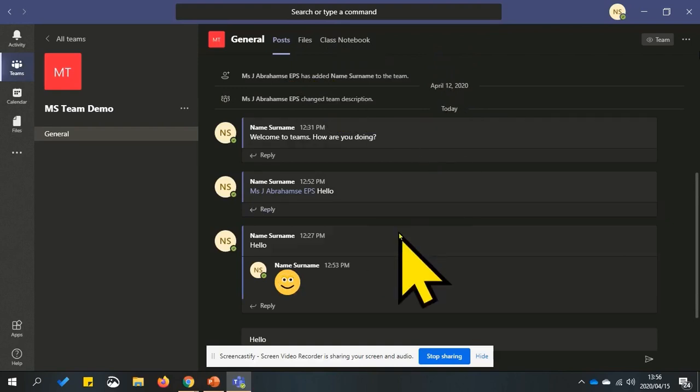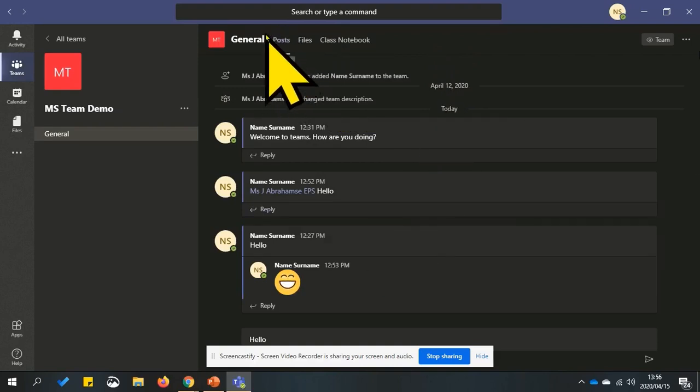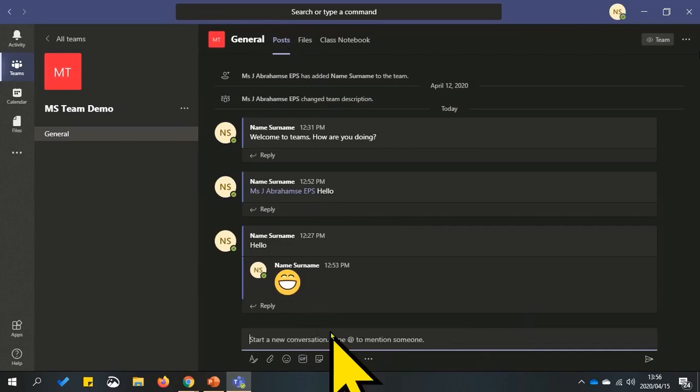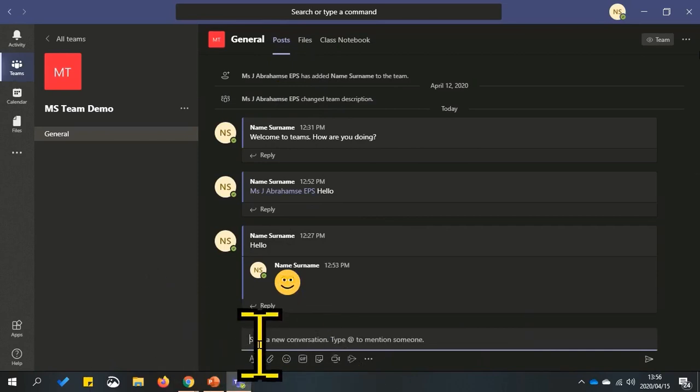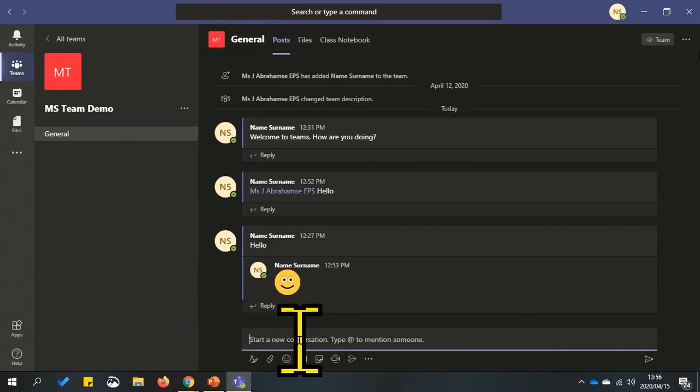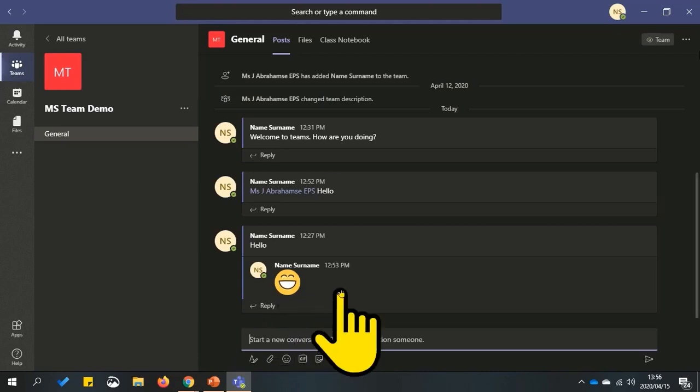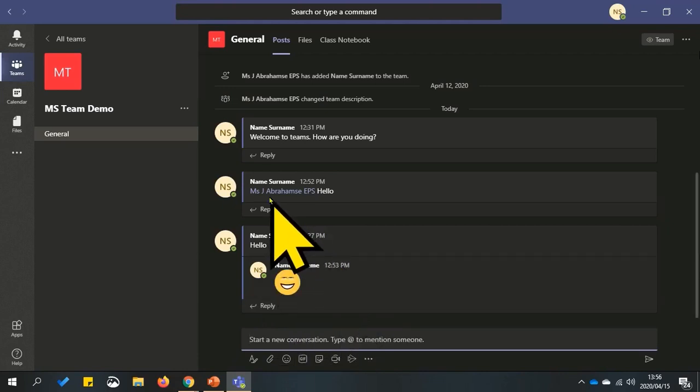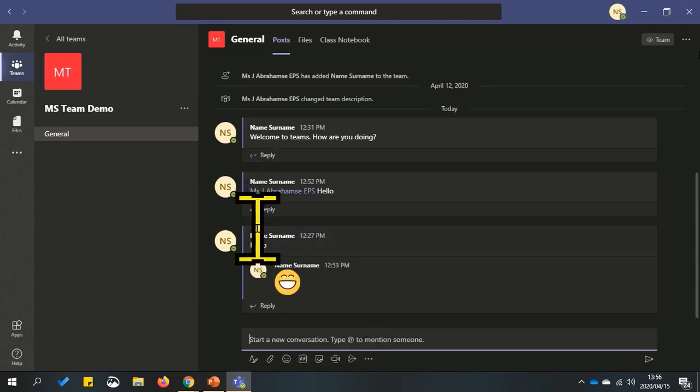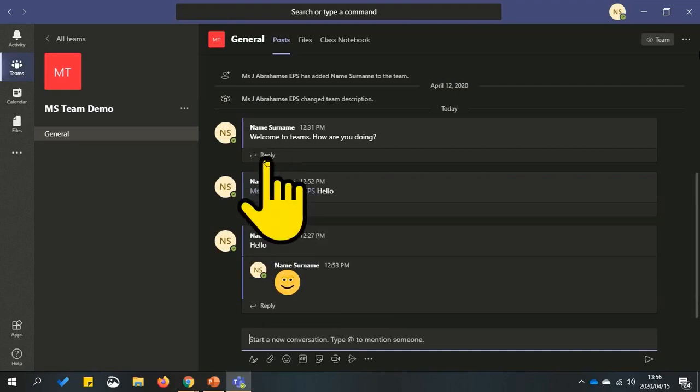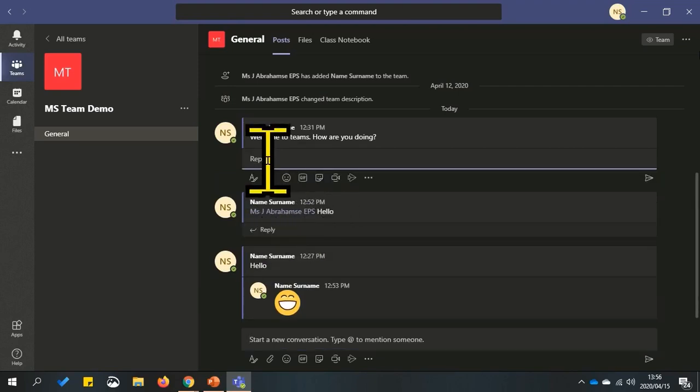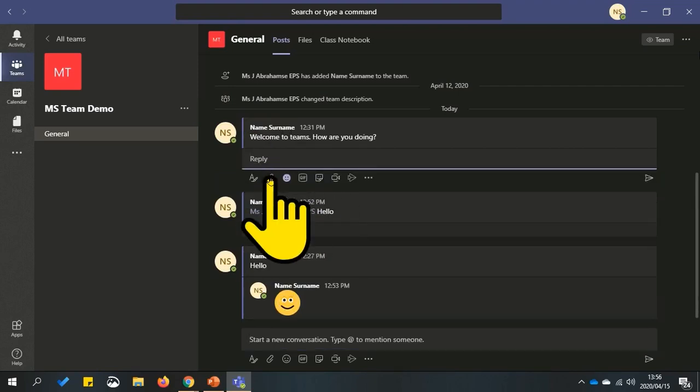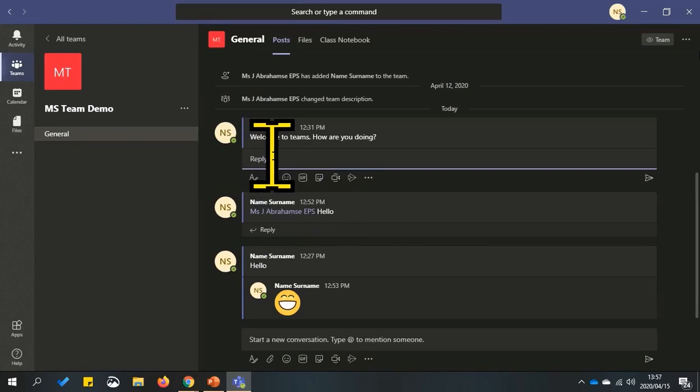Under post to start a new conversation, click or tap in this area and start typing. If you would like to reply to a previous conversation, you can click or tap reply. Type in your message and send the message.